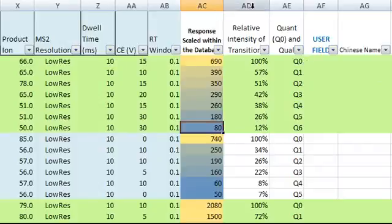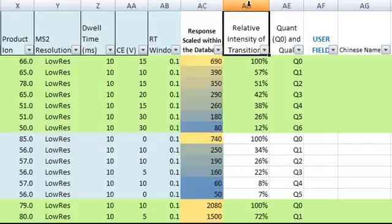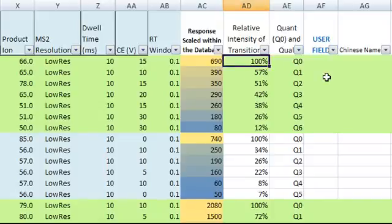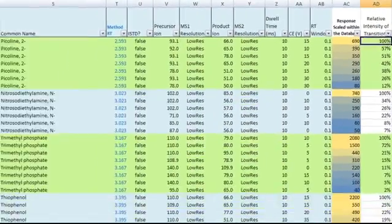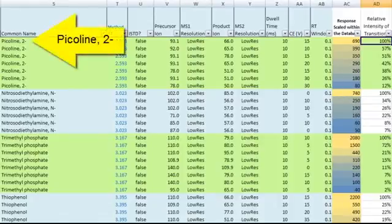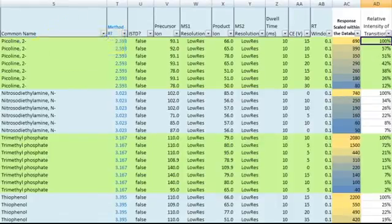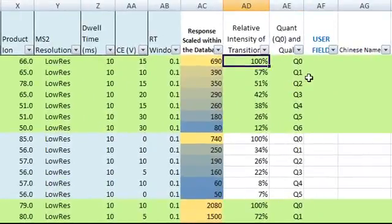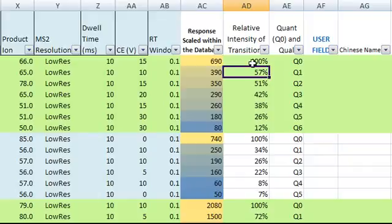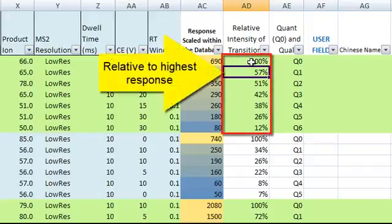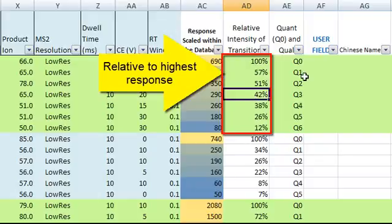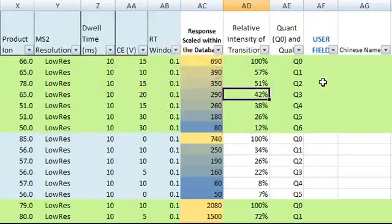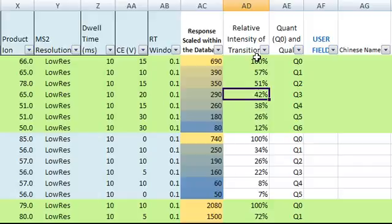The next column shows the relative intensity of each transition within a compound. The first one is 100% for picoline 2. This is the highest response among the seven transitions. Next one, 57%, is the response of this transition relative to the highest response. 51%, 42%, and so on. You can use this column to quickly find out the significance of each transition.